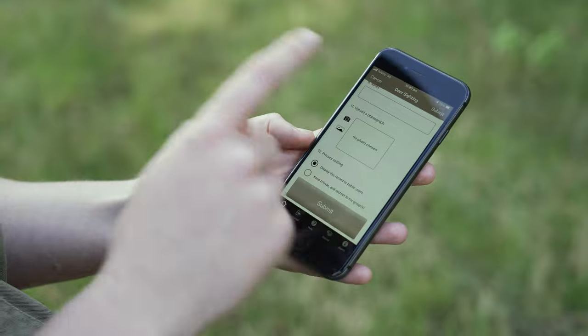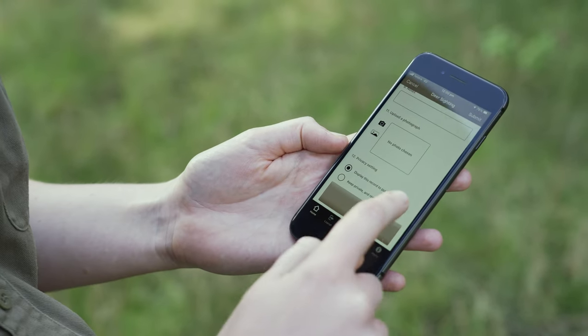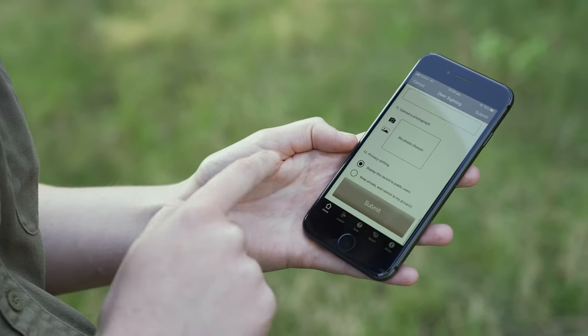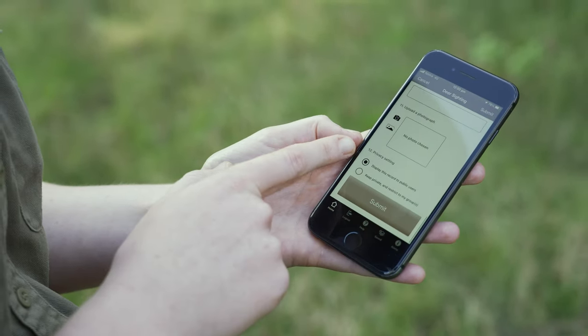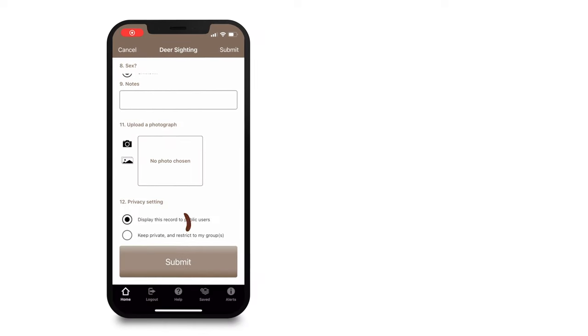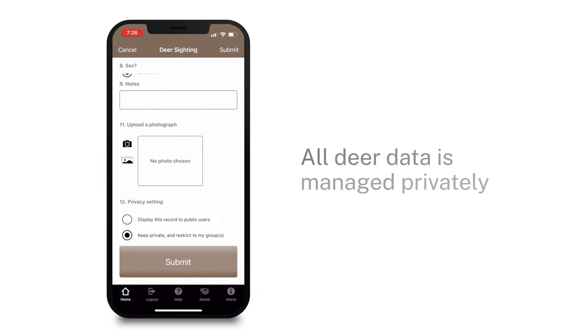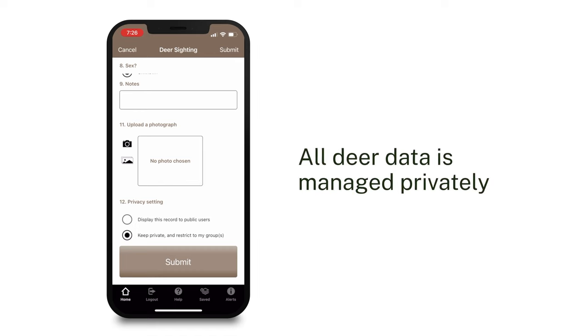You also have the option of uploading a photo. You do not have to do this. And then you can adjust the privacy settings. Do you want this record to be displayed to public users, or you can select keep private and restrict to my groups?